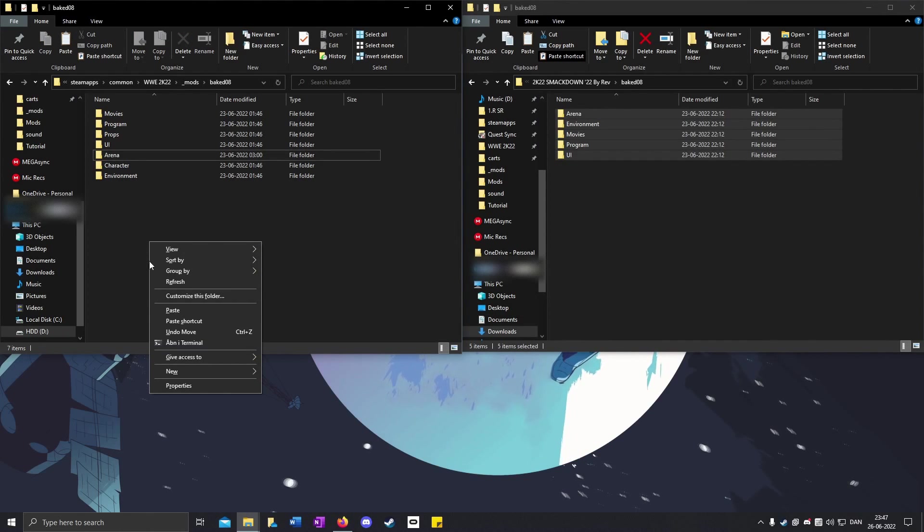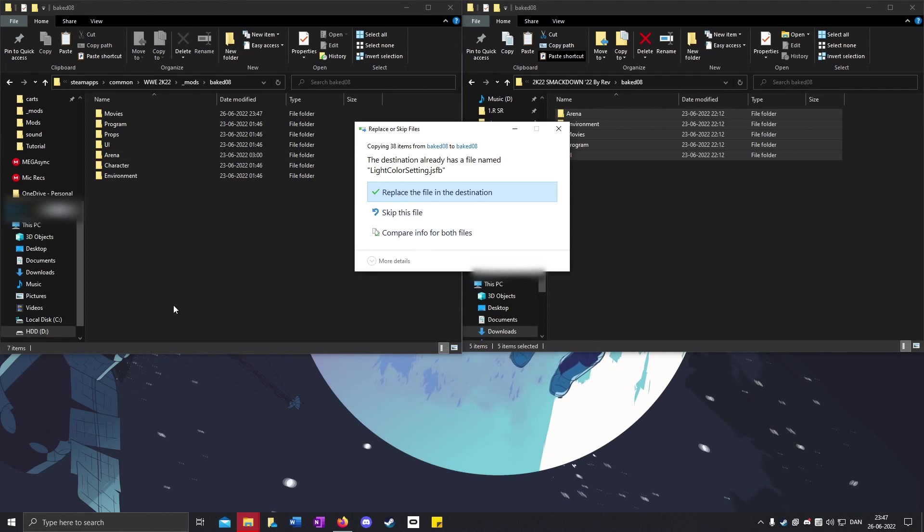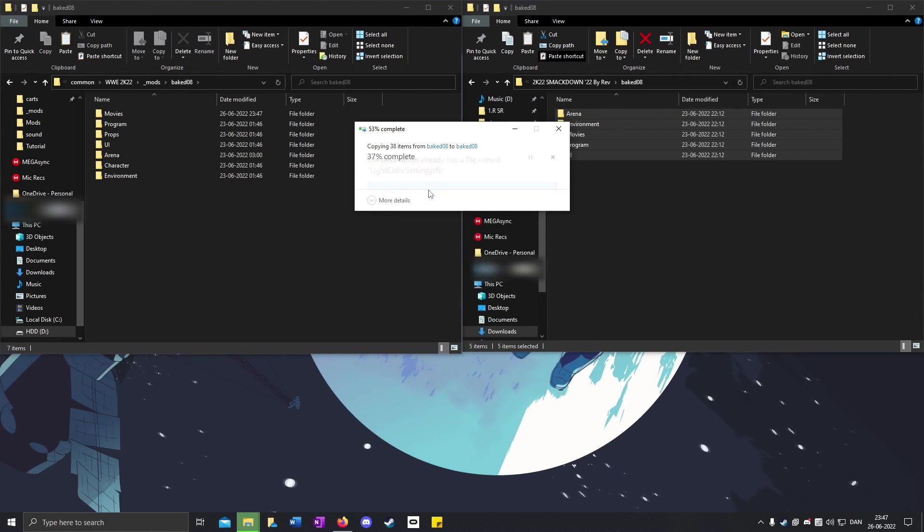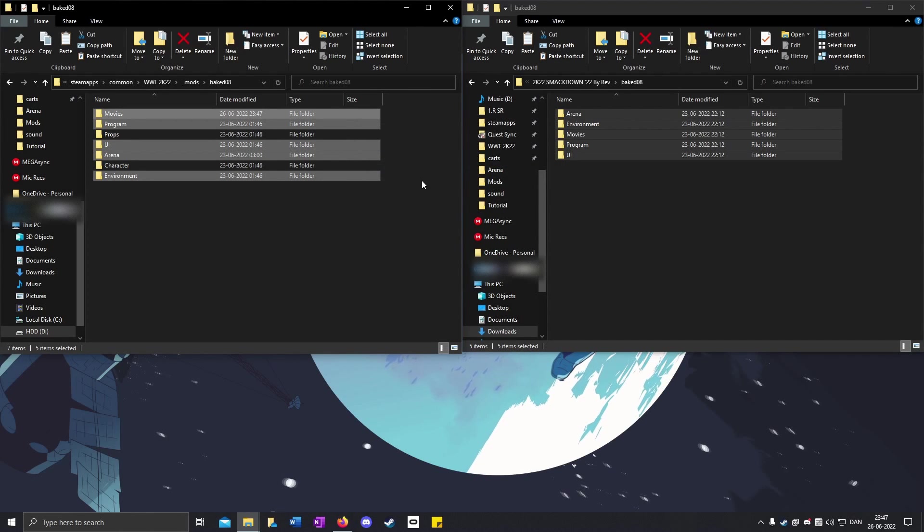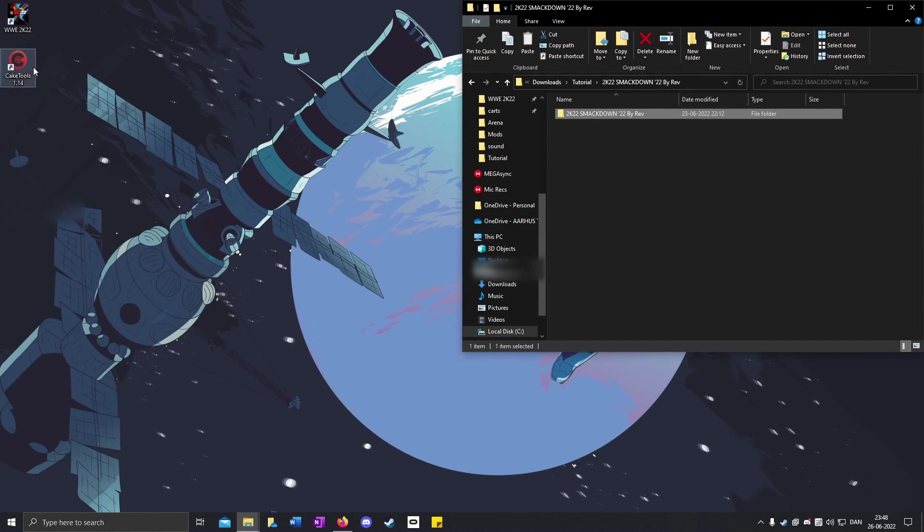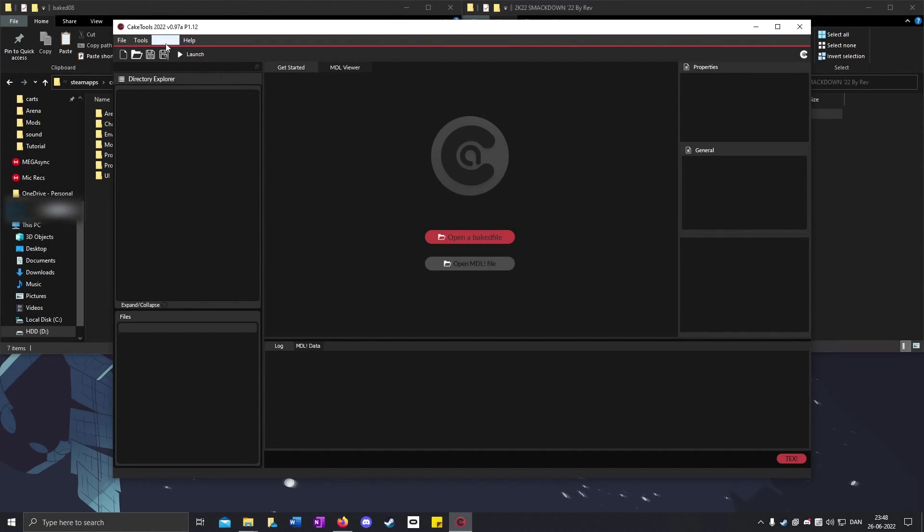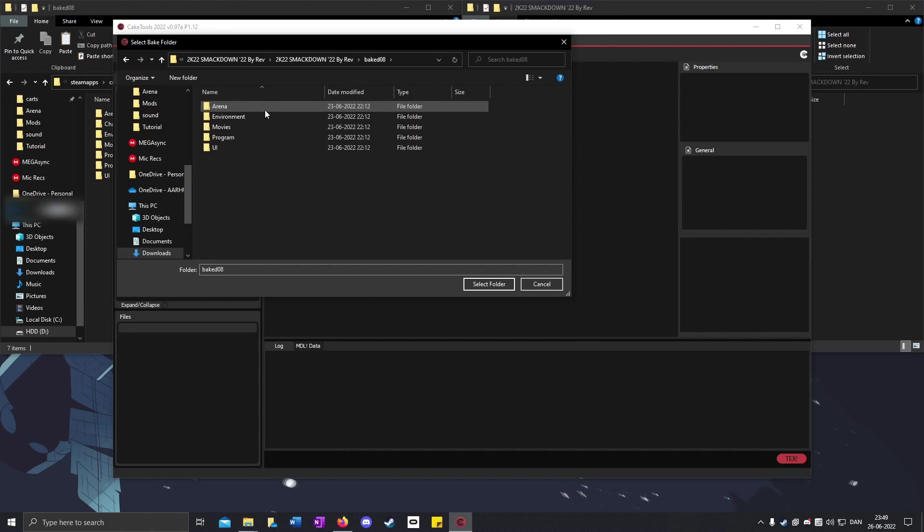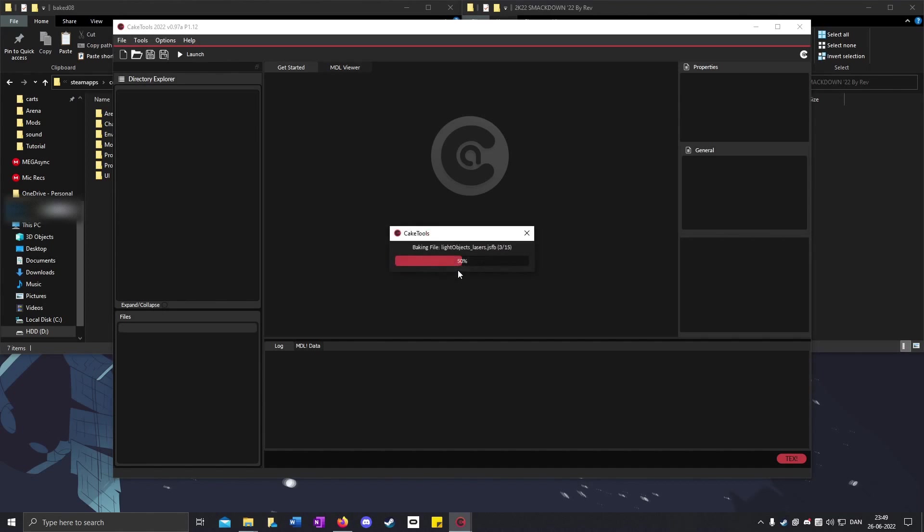Open up your cake tools, click on File, bake a folder. Open up the SmackDown folder, then open the baked 08 folder and click select folder. In folder, type 8 if it's not defaulted at 8, then OK.